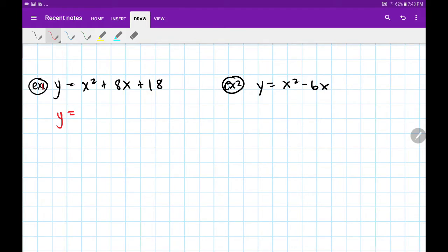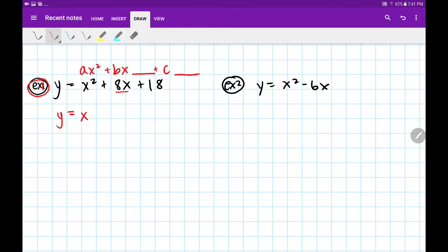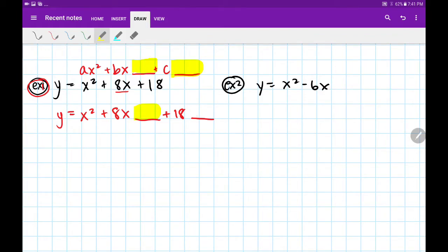In example one, if this is my standard form or my starting point, I'm going to leave a space after my bx — which is my second term — and we'll rewrite our c off to the side and put a second space afterwards. So we're going to put two spaces: one after our bx and then one after our c. In this case, I'm going to write it like this: x squared plus 8x space plus 18 space.